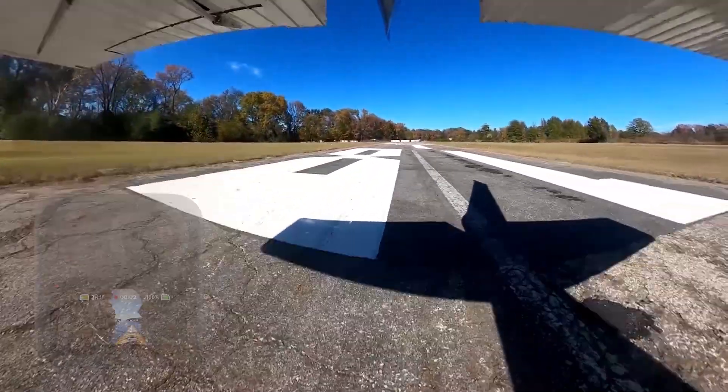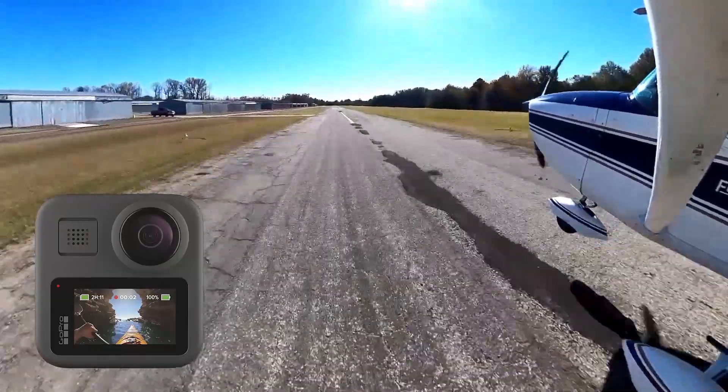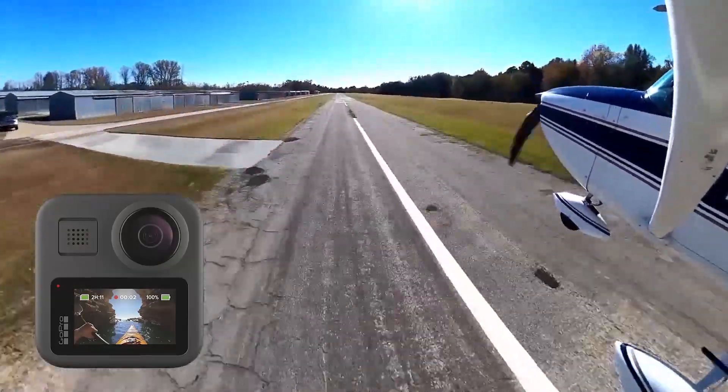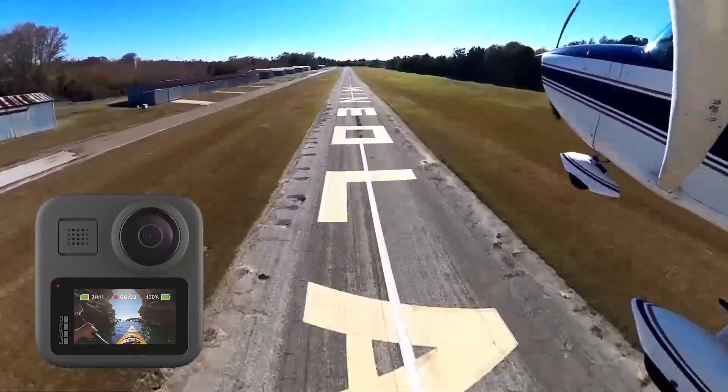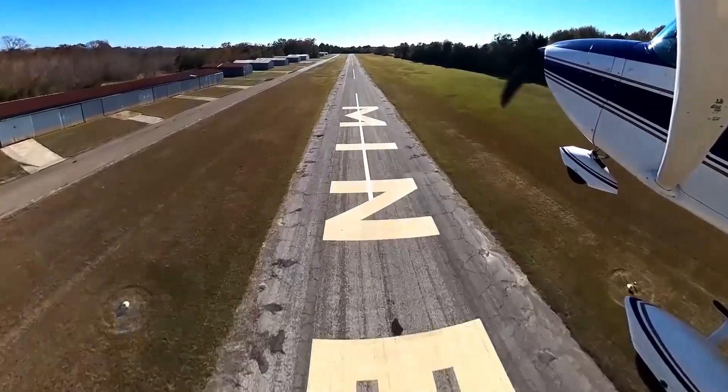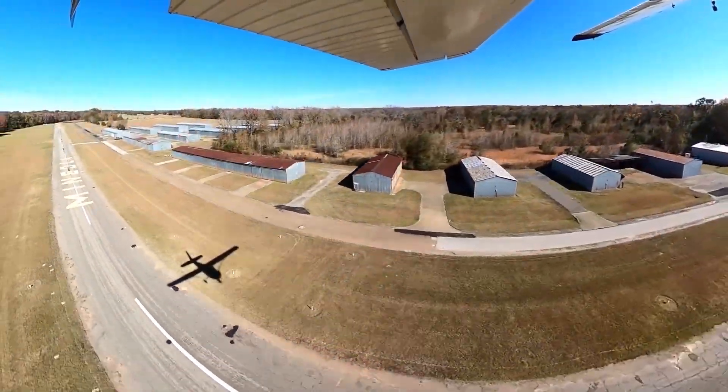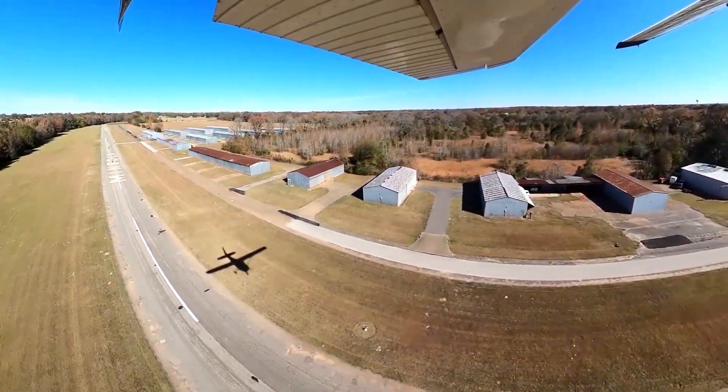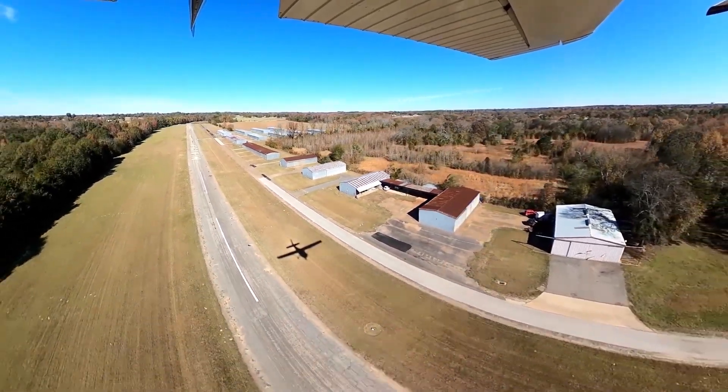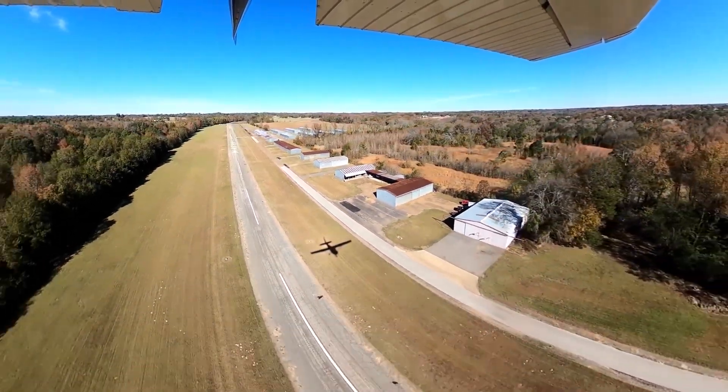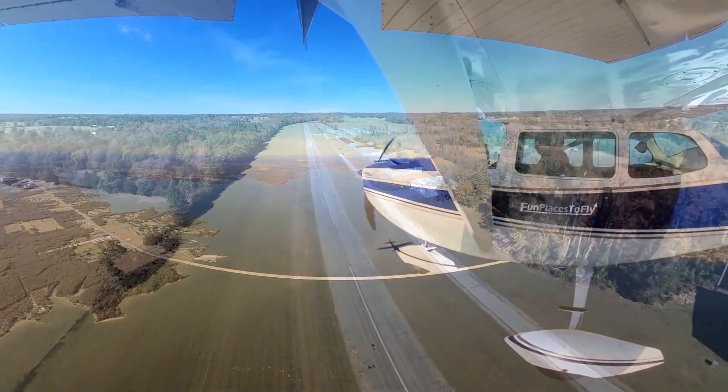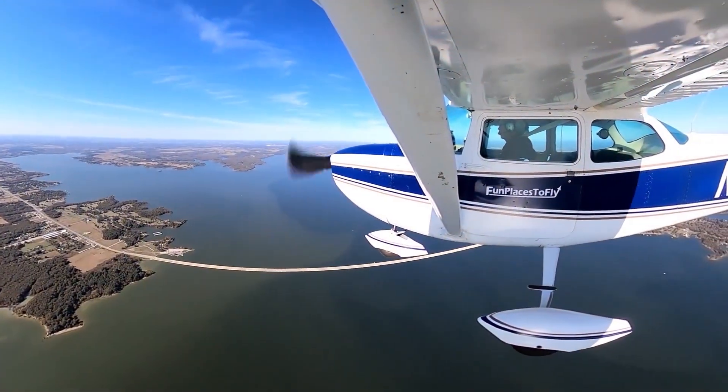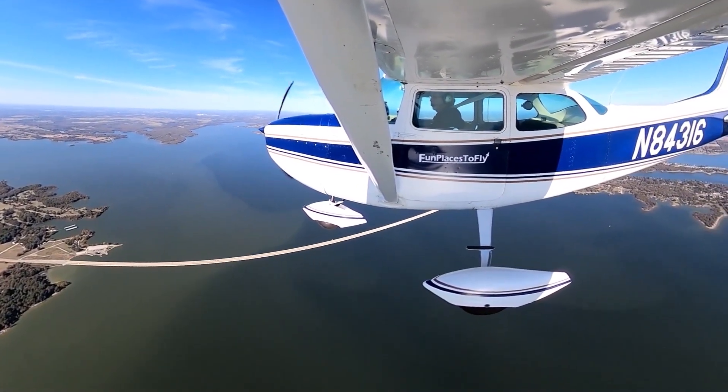The GoPro MAX 360 camera is changing the way pilots shoot video of their aviation adventures. The high quality and flexibility of this camera is amazing. It captures a 360 degree view of everything that surrounds it and puts it into a single file.